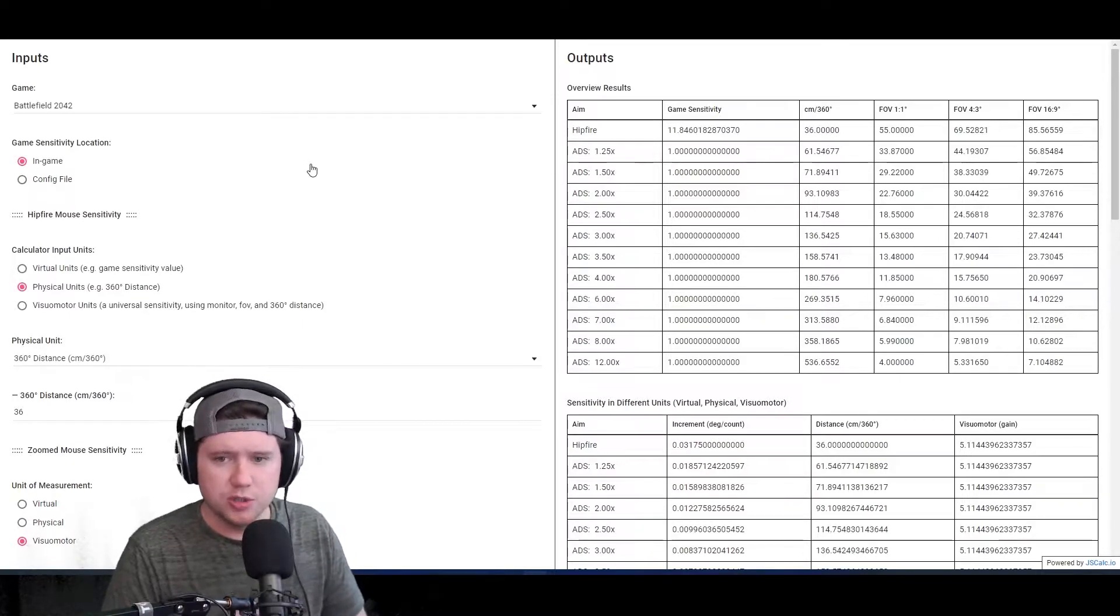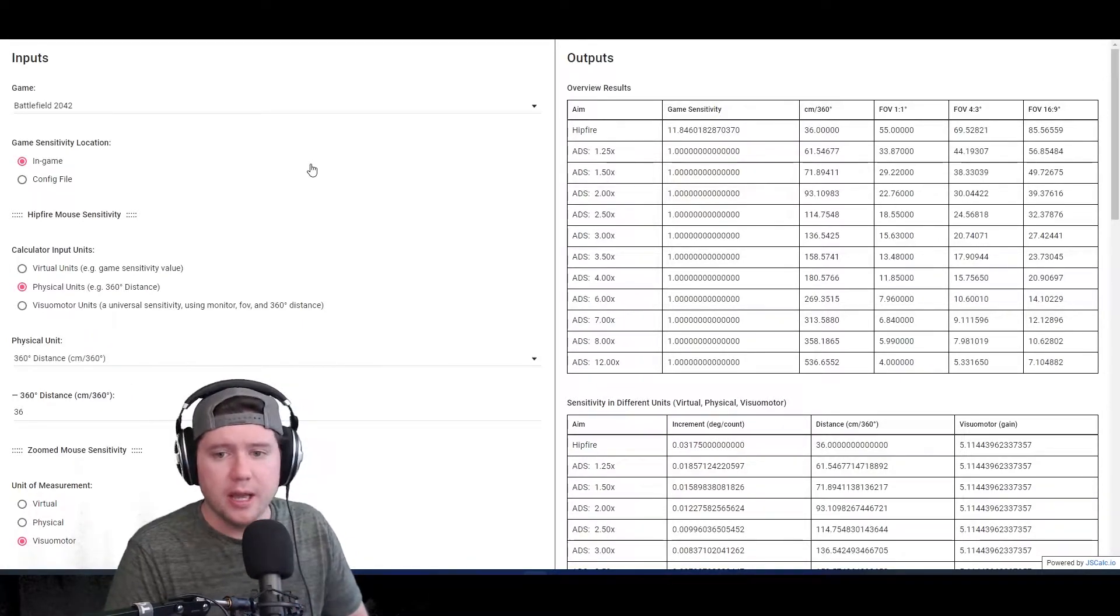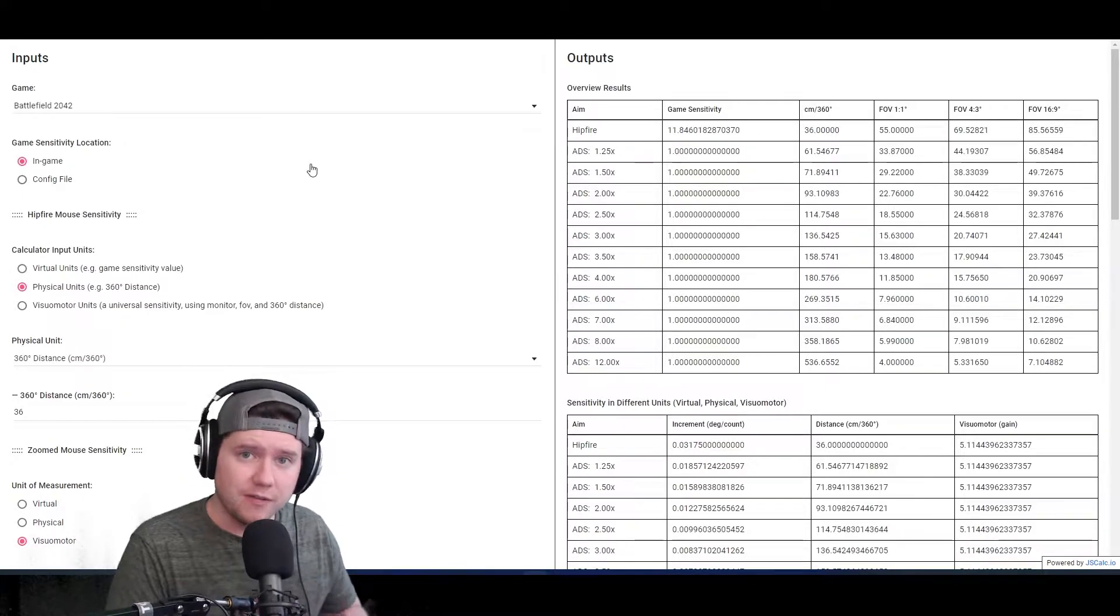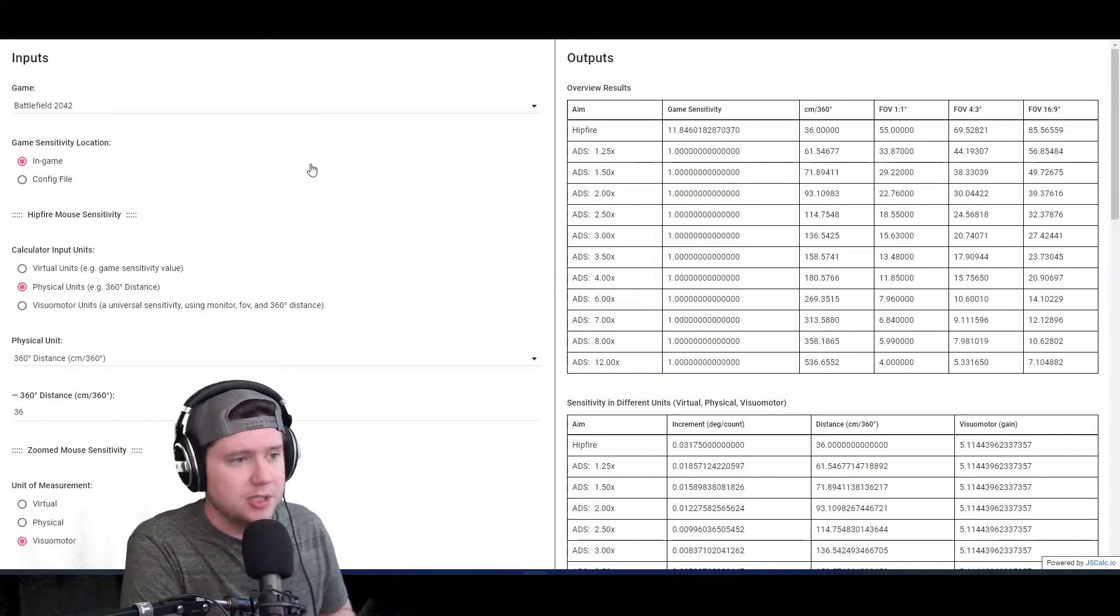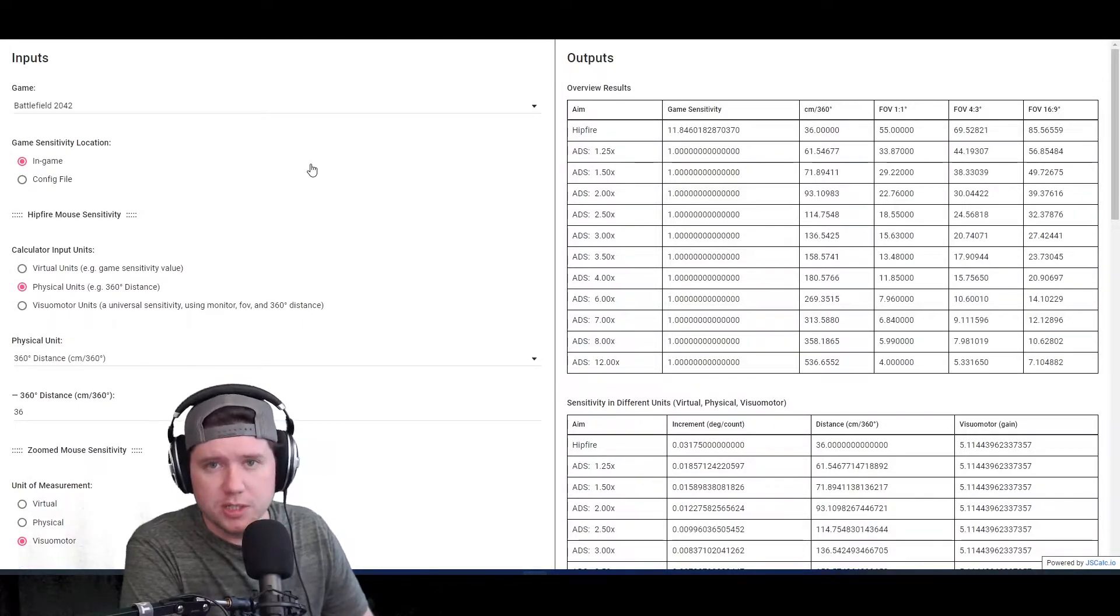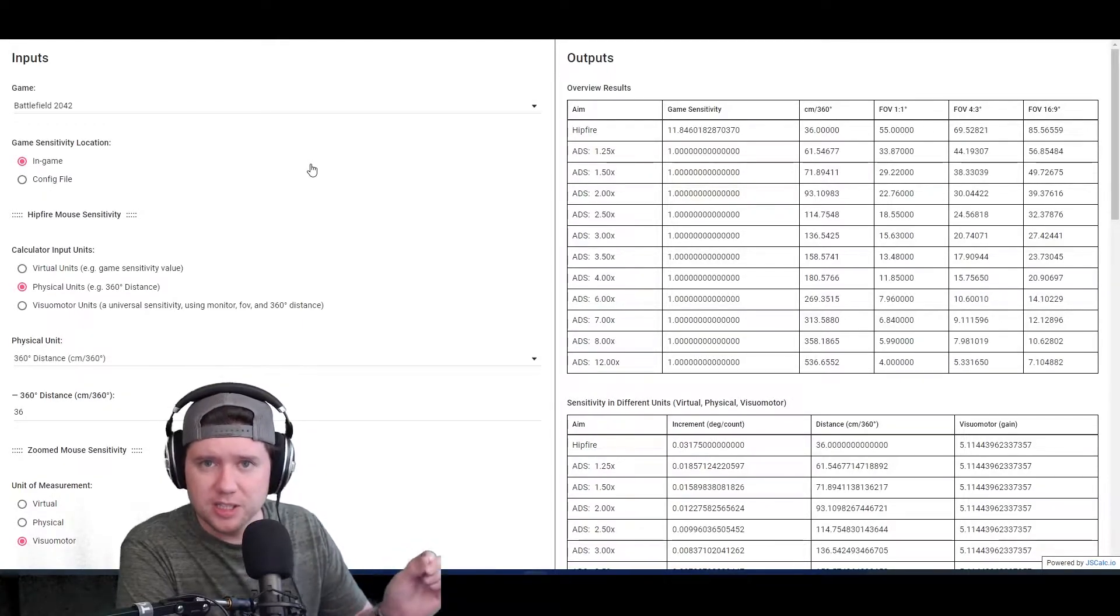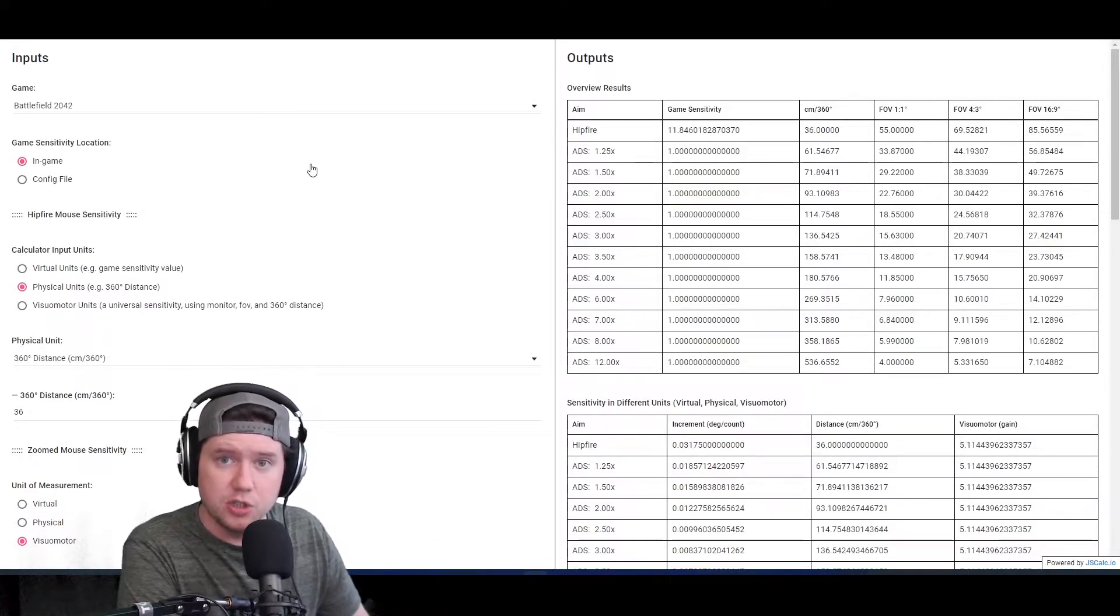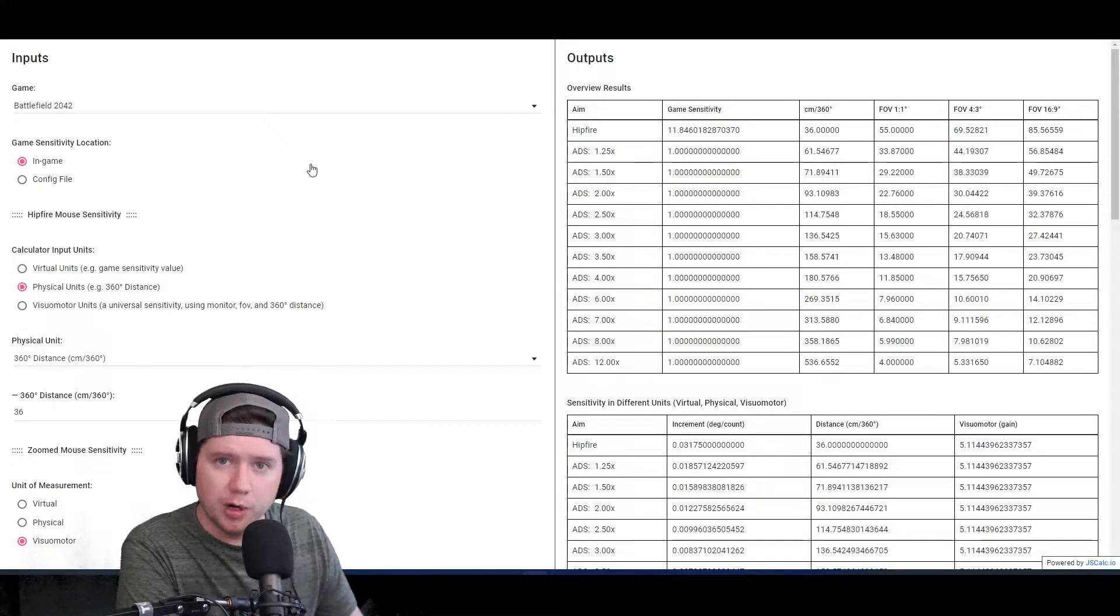Typically, the reason you're going to want to get into a config file is to dial in your sensitivity exactly where you want it. The reason you'd want to do this in the config as opposed to in the game - there's actually two reasons, especially with 2042. The first reason is that a lot of times a game will have a slider and they'll only give you a certain amount of increments.